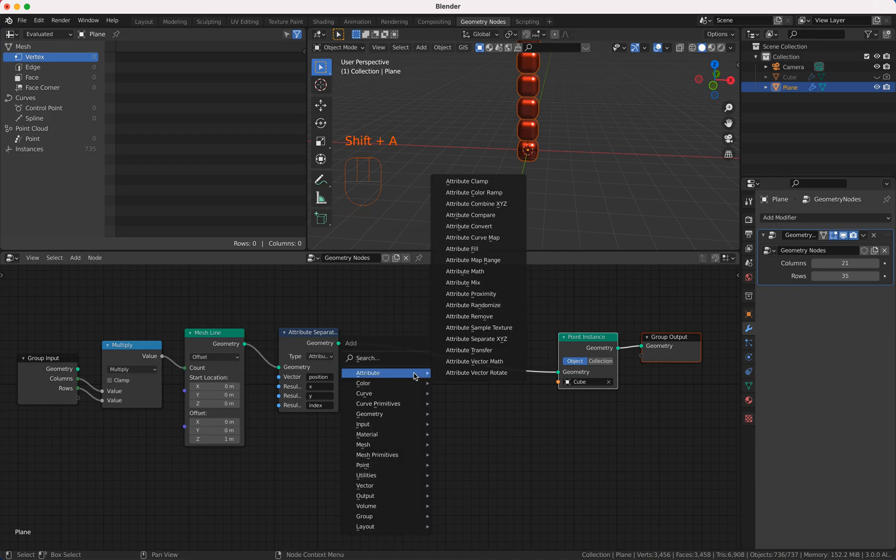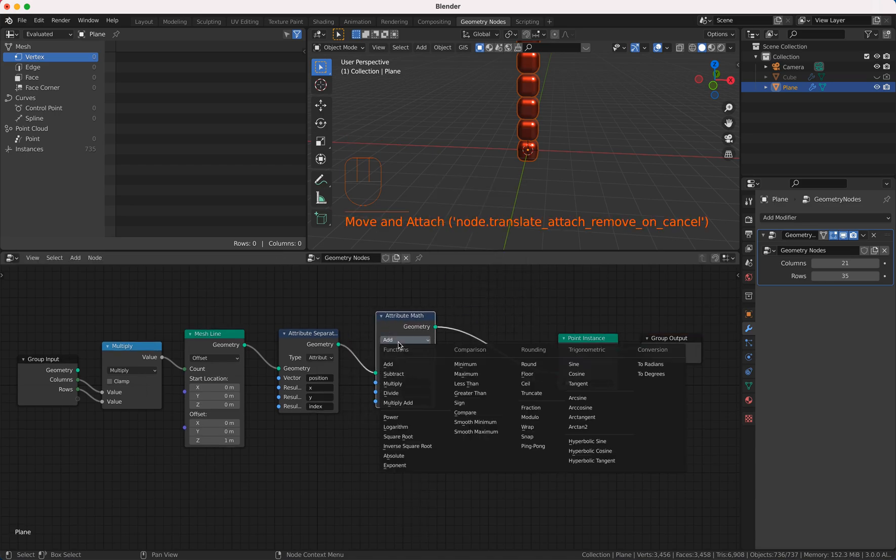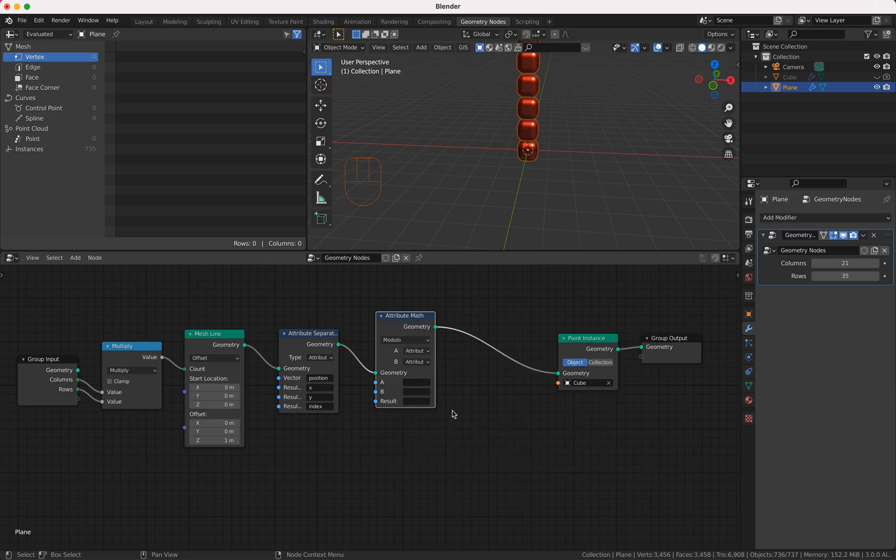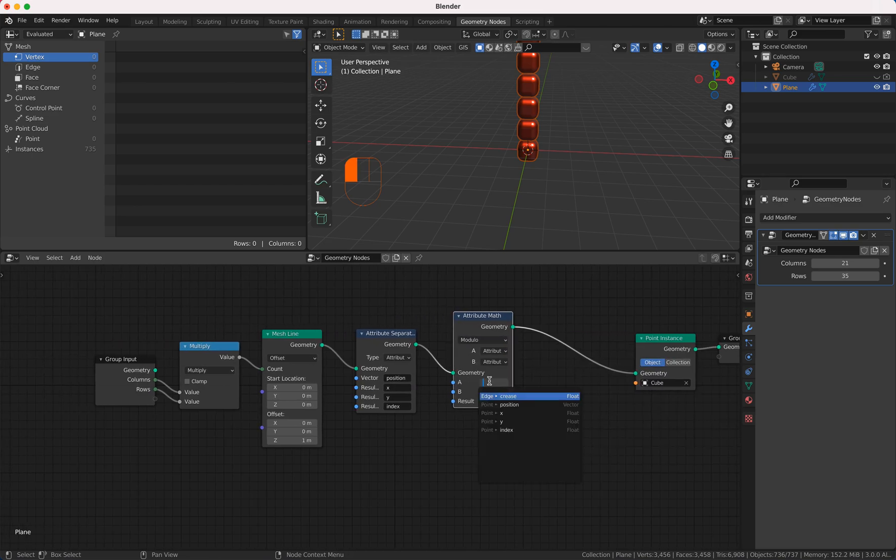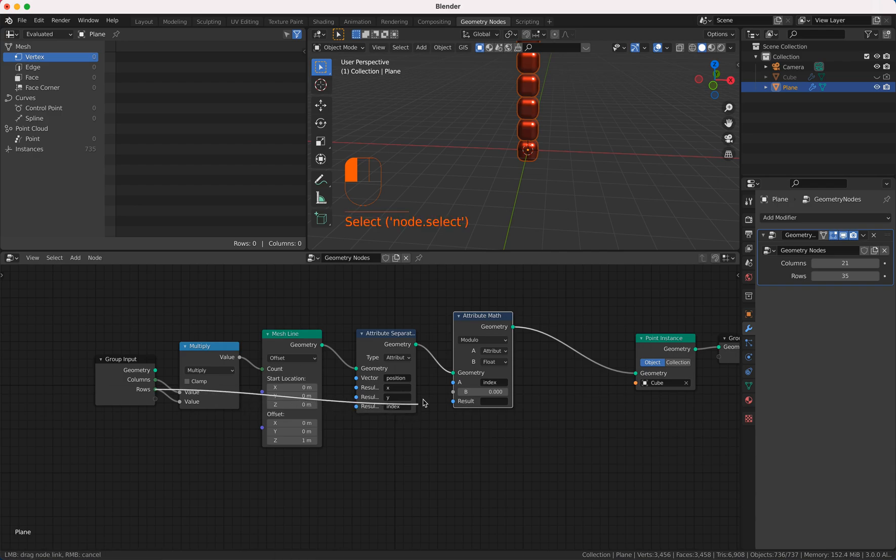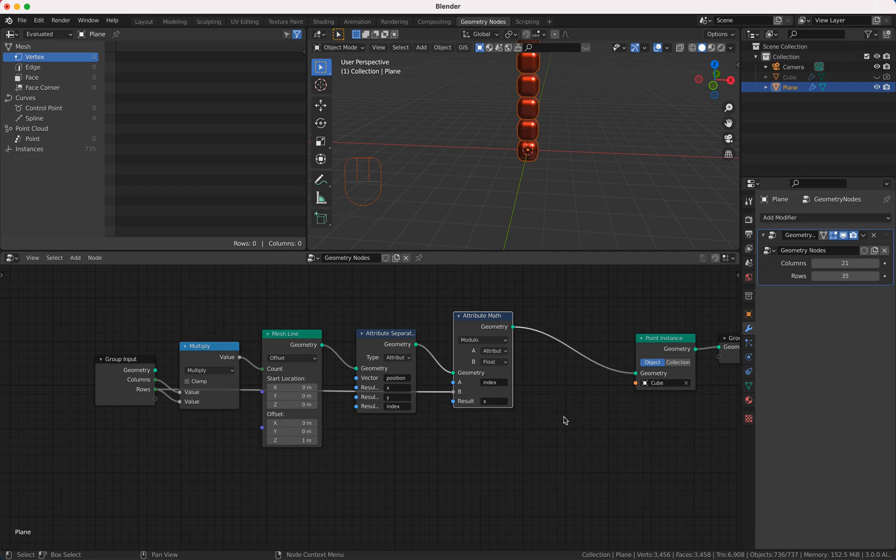Well I take again attribute math node this time I take modulo and I'm gonna take the index and here I need a float and I just take my rows here and the result is my x value.